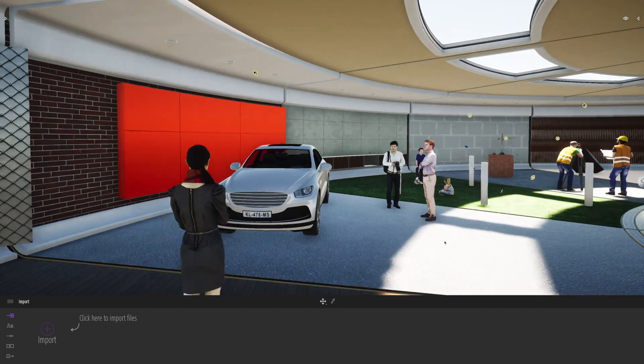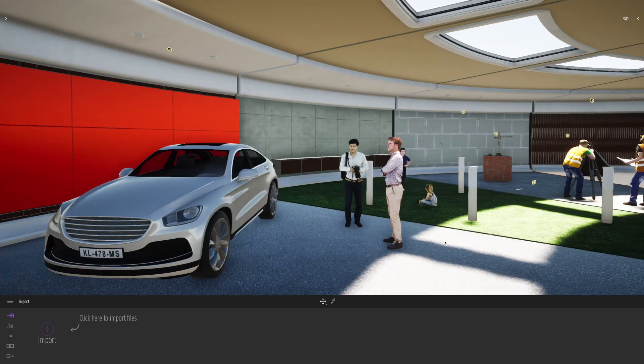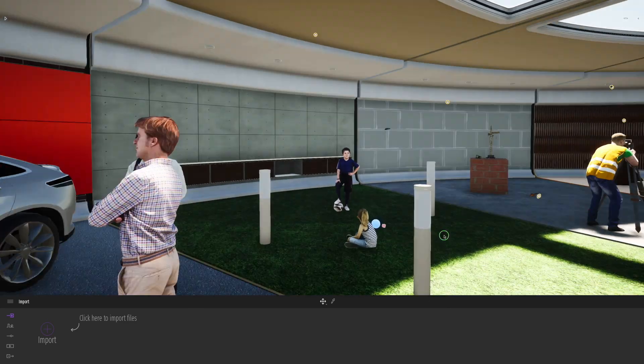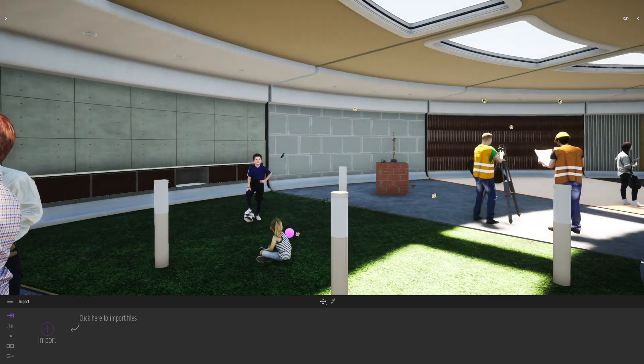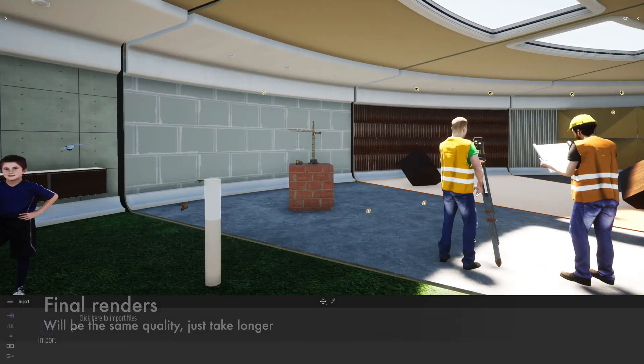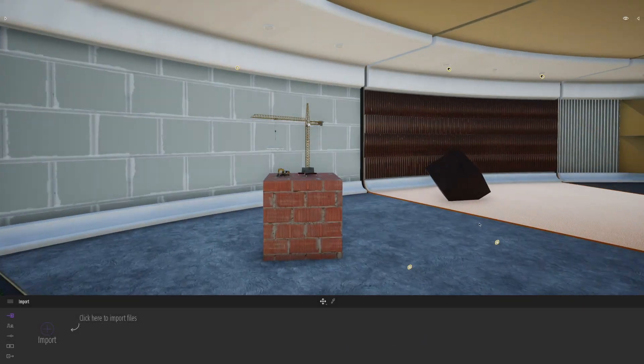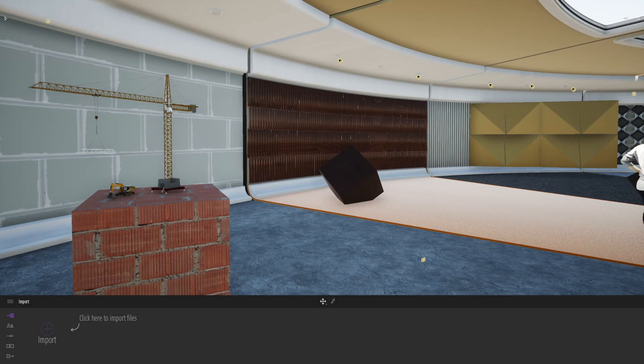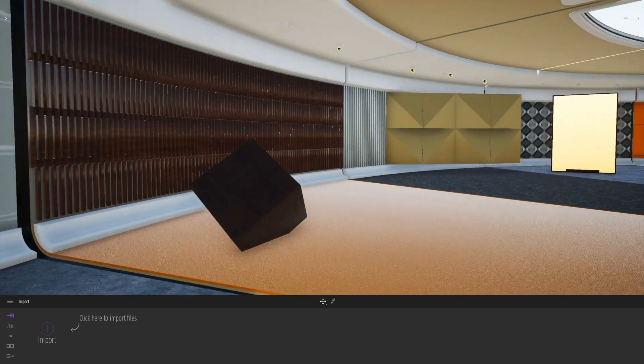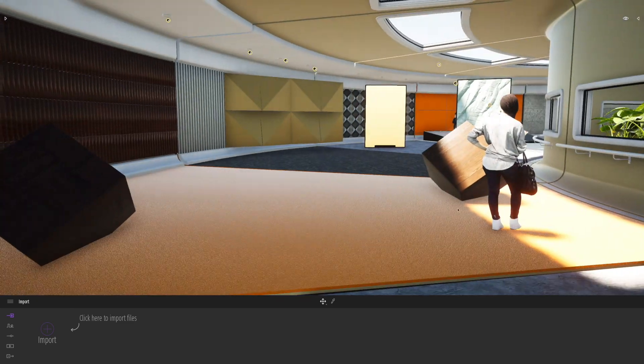The good thing is with Twinmotion, the final output quality will actually be the same whether you're in low, medium, or high. It's just really to do with the working quality and the preview quality on the screen.